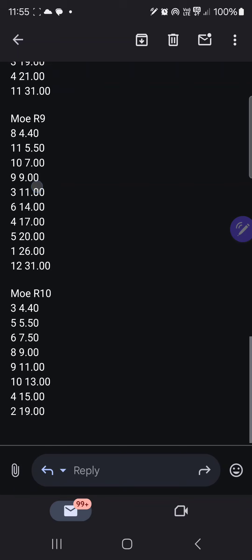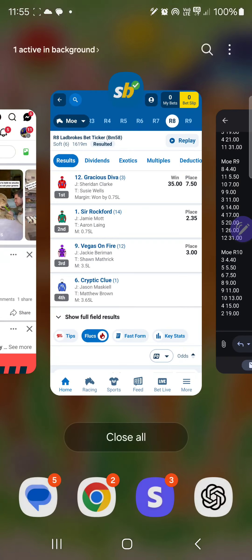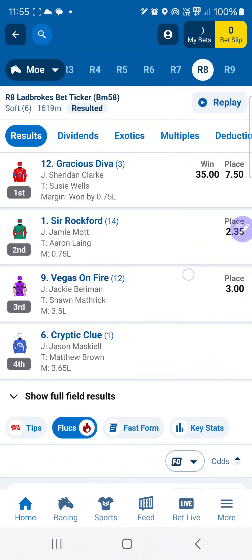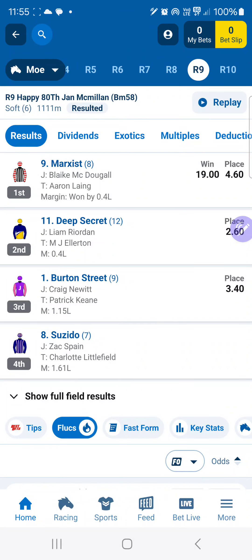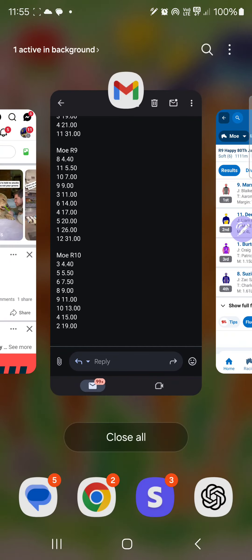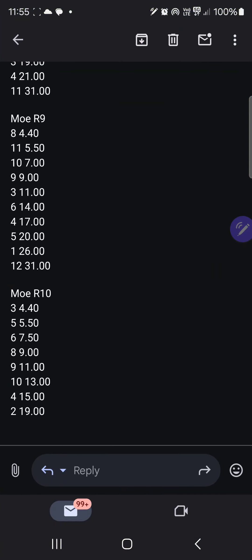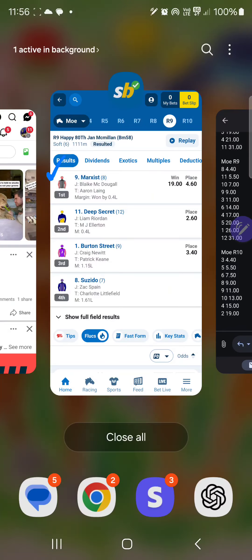Then in the second leg, race 9 at Moe, that was won by Marxist at 19.0, number 9. If we look at the result of Moe race 9, fourth top rated, number 9, at $9. As you see, it's gone off at 18 to 1 or $19.